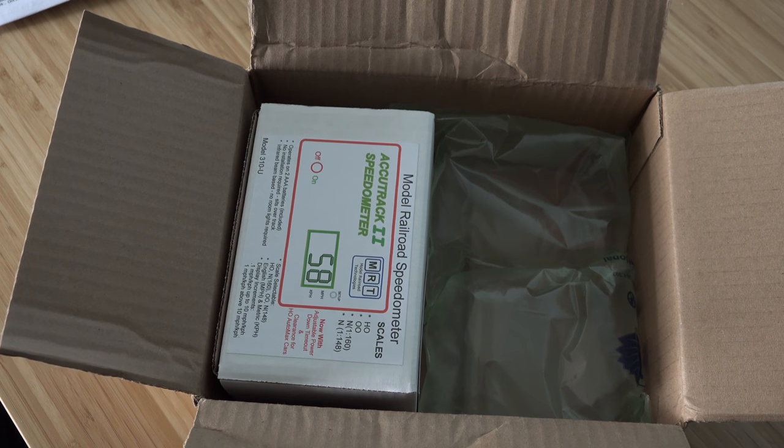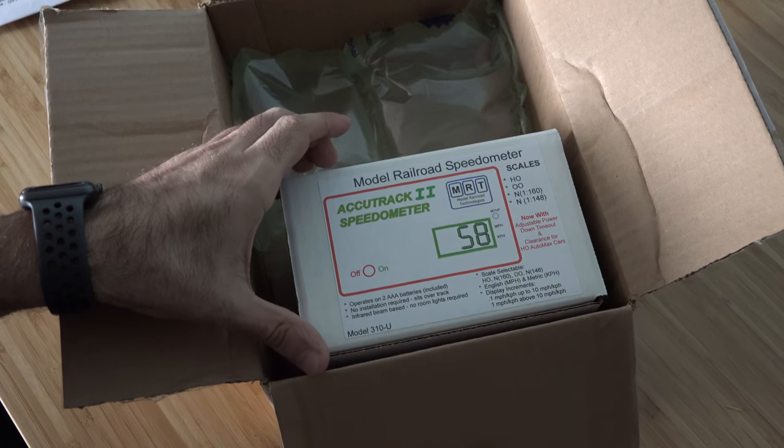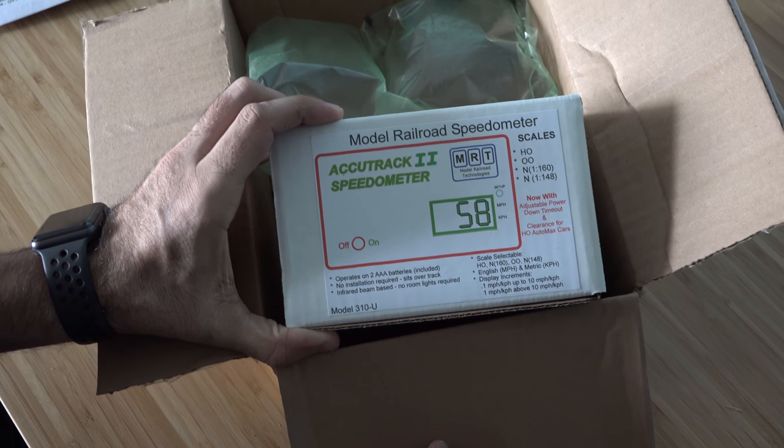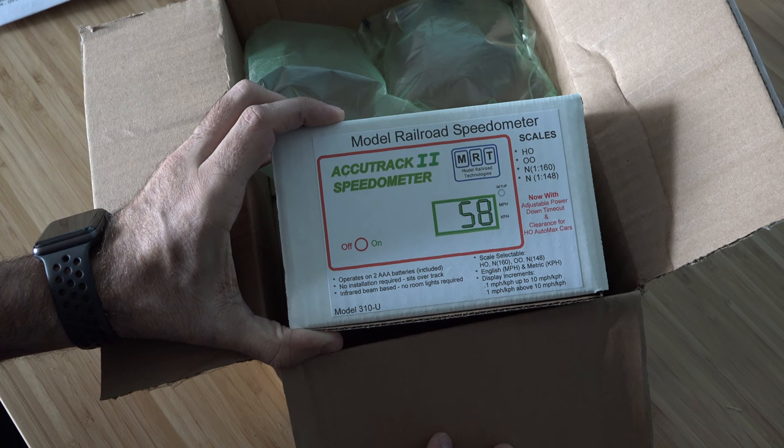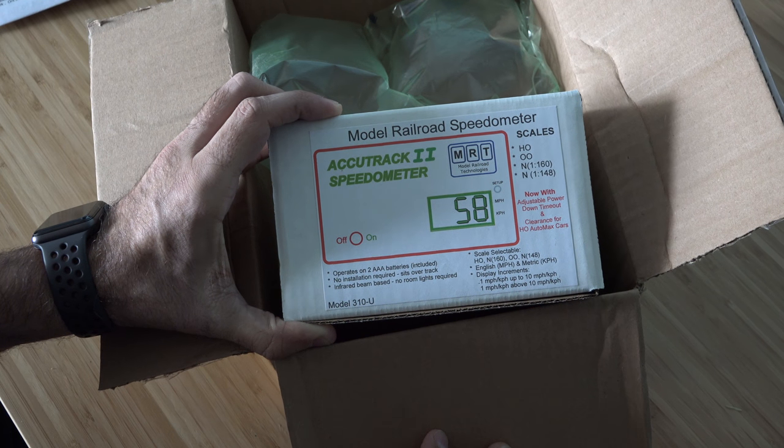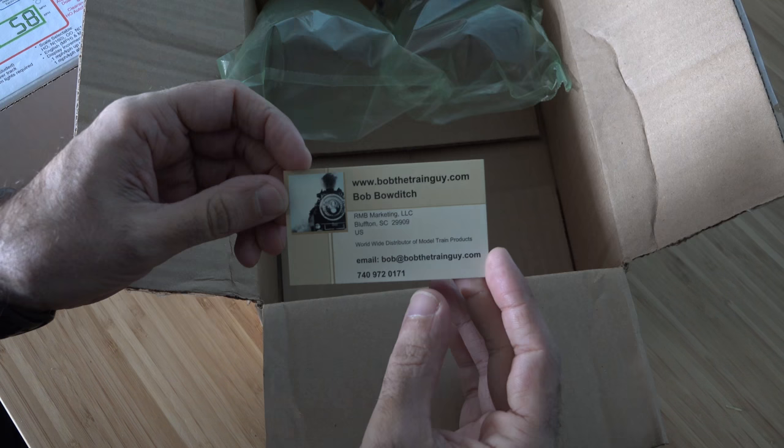Alright, so can you guess what I got? Yes, that is right—I got AccuTrack number two speedometers. Now we're gonna be able to see how fast these trains go on my layout.